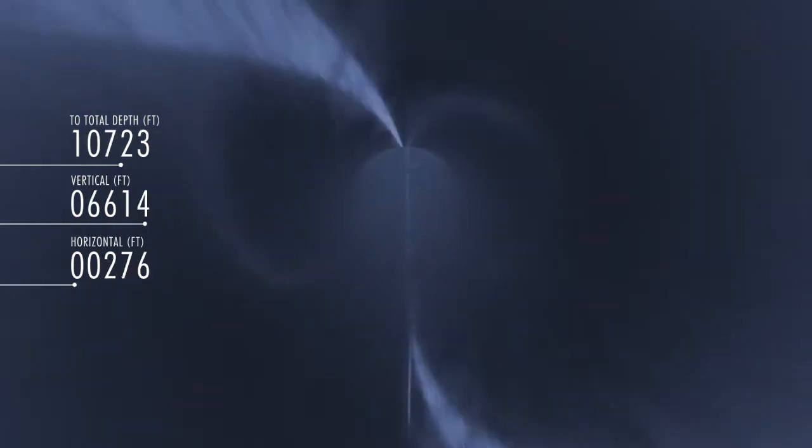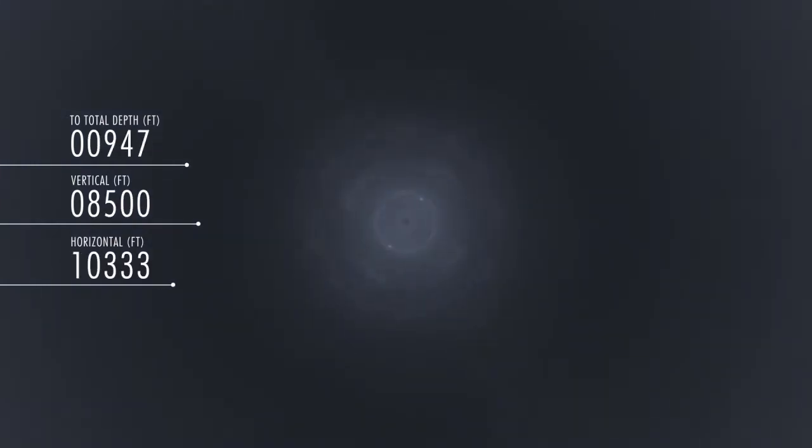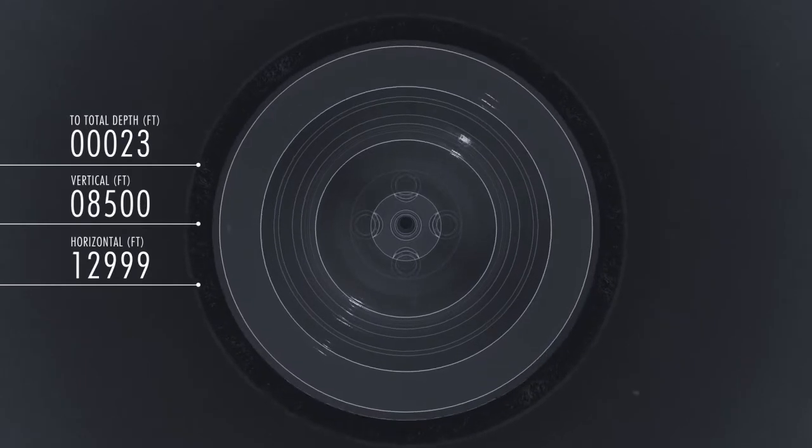Installing casing strings in long horizontal wellbores is a constant fight against gravity and friction. Buoyancy systems reduce this friction, so the casing can be run to total depth.